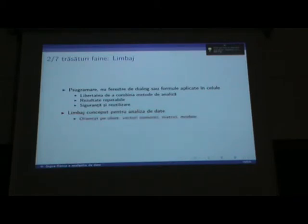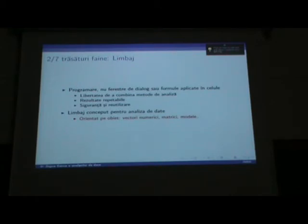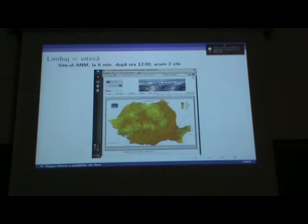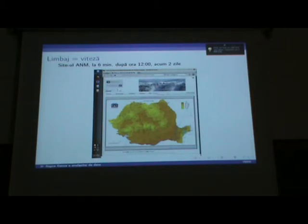R este un limbaj de programare special conceput pentru analiză de date — nu pentru altceva. Este orientat pe obiect: se pot defini obiecte de tip vector numeric, matrici, modele. Limbaj înseamnă viteză de procesare. Un exemplu concret: în această imagine este o hartă a distribuției temperaturilor aerului la nivel național, la 6 minute după ora 12. Un script R, lucrat de colegul Alexandru Dumitrescu, rulează automat și actualizează aceste hărți în câteva minute după ce obține datele de la site. Deci asta înseamnă viteză, pentru că este un limbaj de programare.